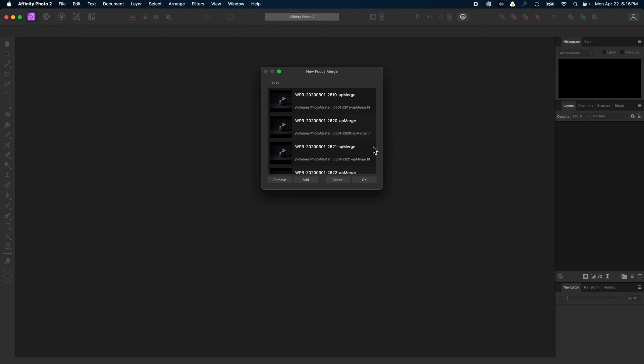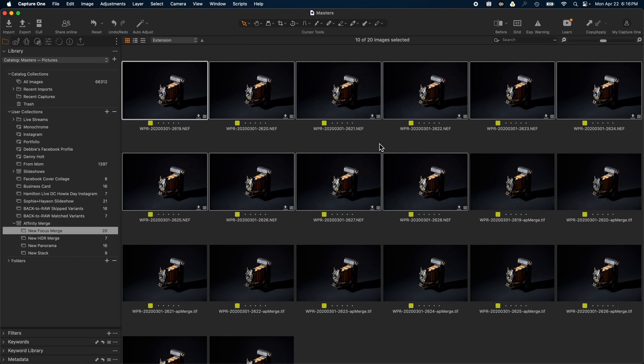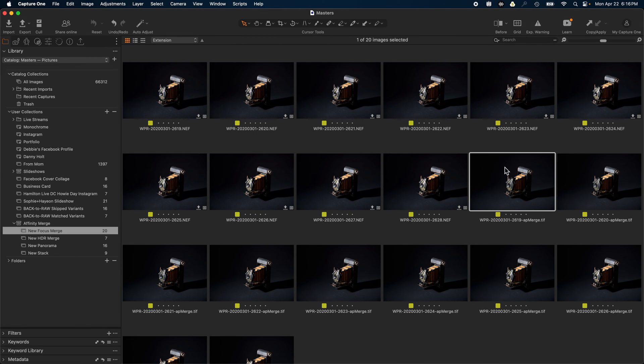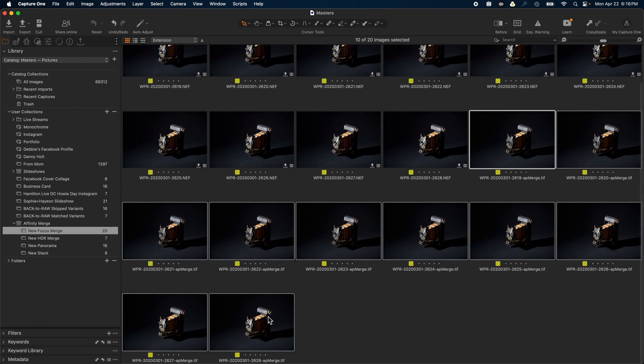Once the file list has been populated, you can complete the merge. Back in Capture One, you will notice, if you're running from a catalog, that the intermediate RGB files have also been imported back into your catalog for you.